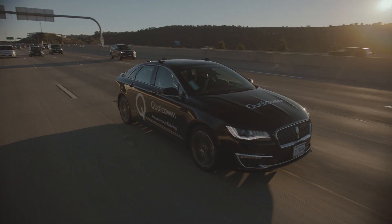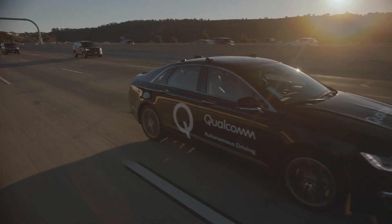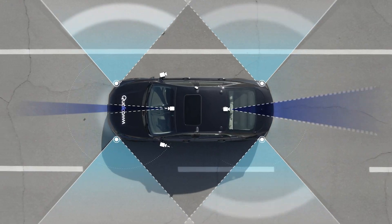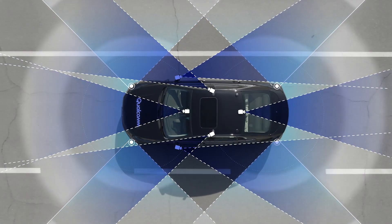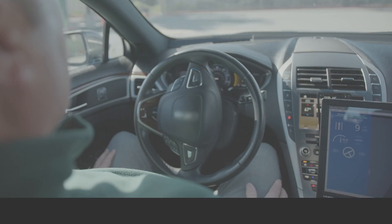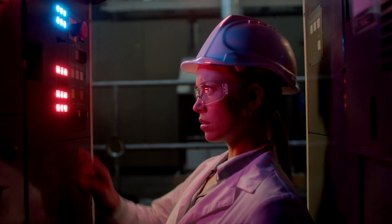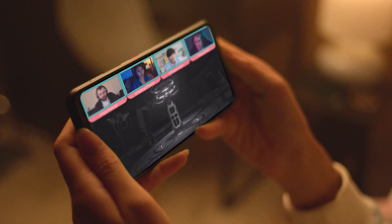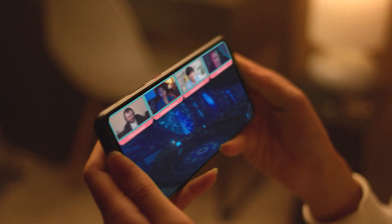Depth plays a key role in understanding the 3D world and is of great importance to a wide variety of applications, such as self-driving cars, robotics, AR-VR, and image processing.